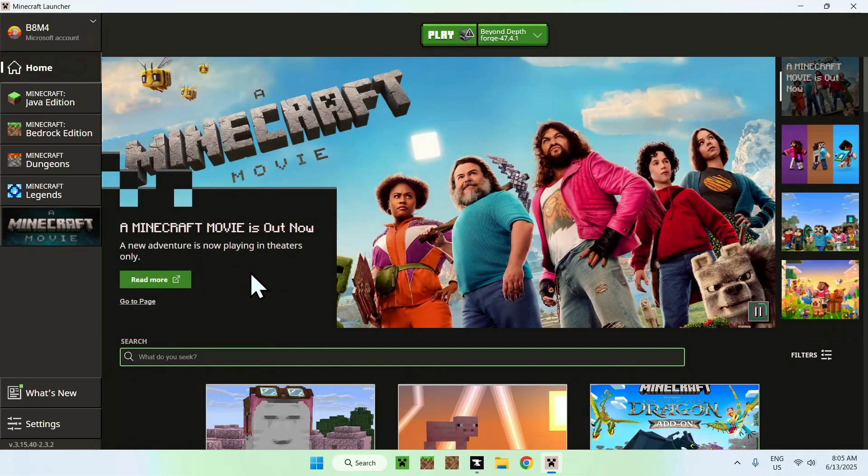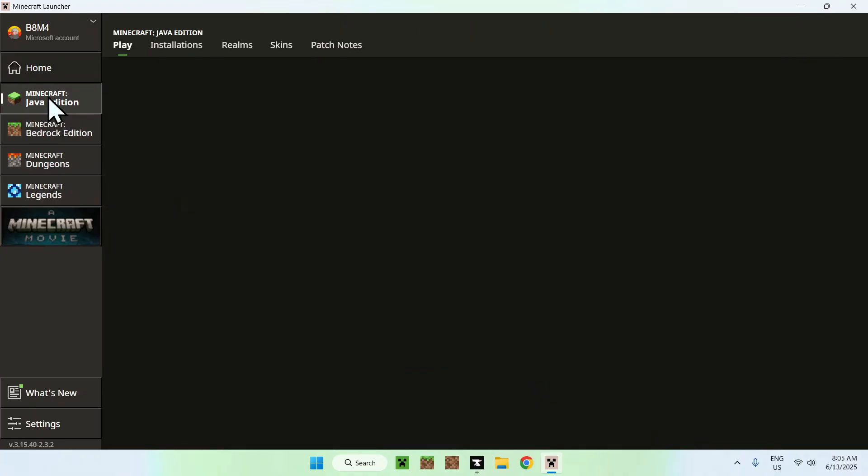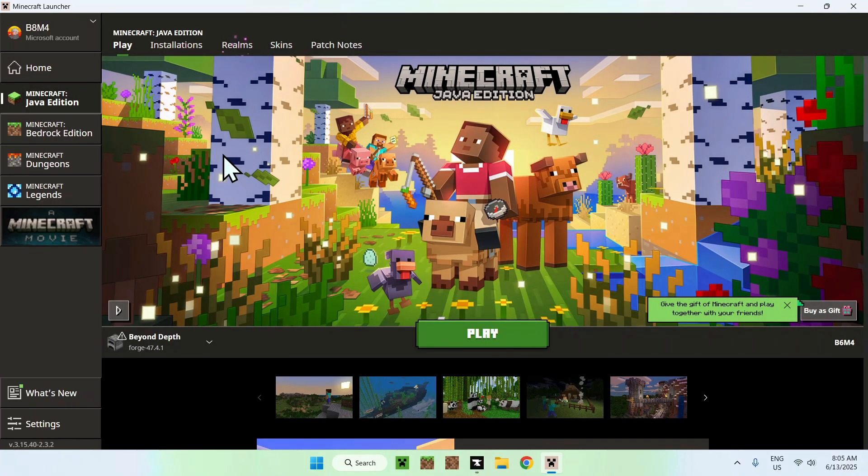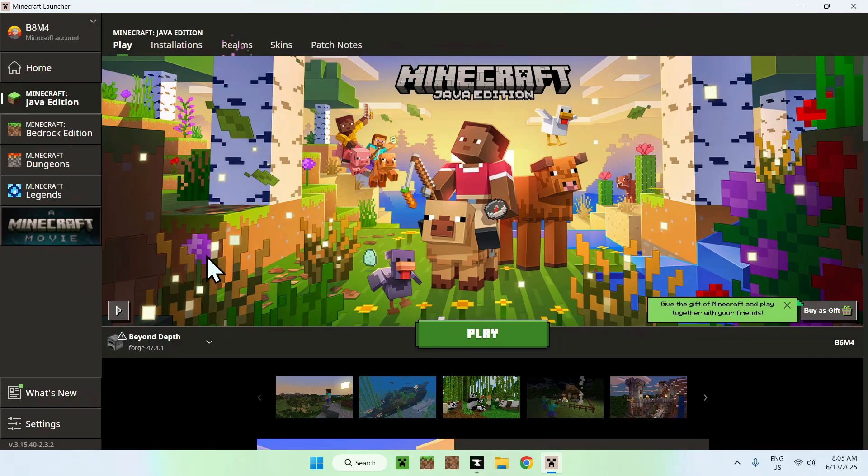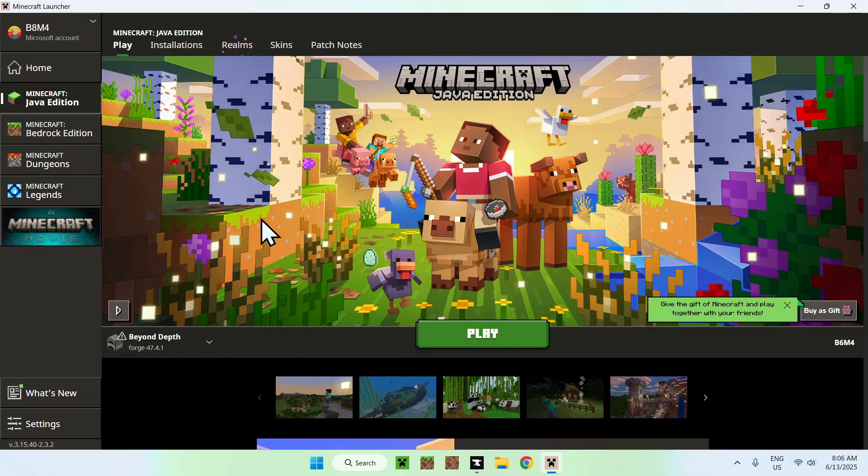Now that we are in the Minecraft launcher here, you can go to Minecraft Java edition. This is the normal Minecraft launcher. This is a different launcher, but we do have a Beyond Depth game here. The idea here is to do two things: number one, add more RAM, and number two, deal with the essentials mod.